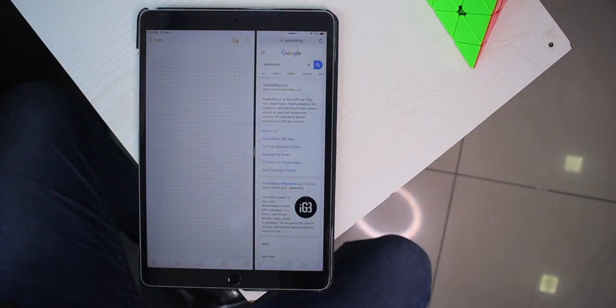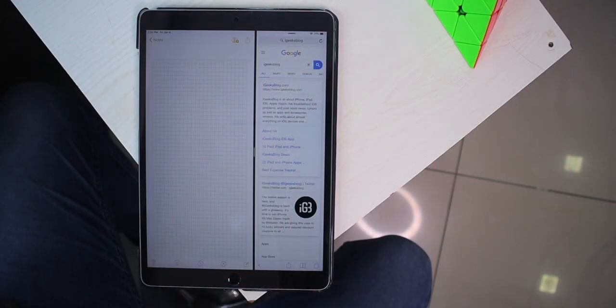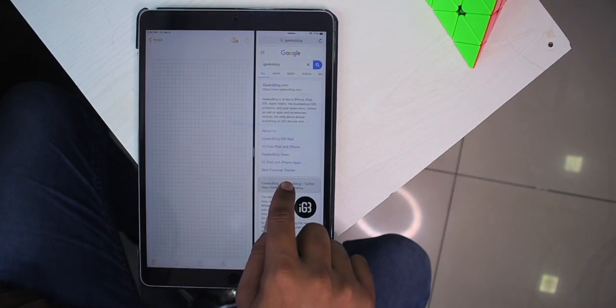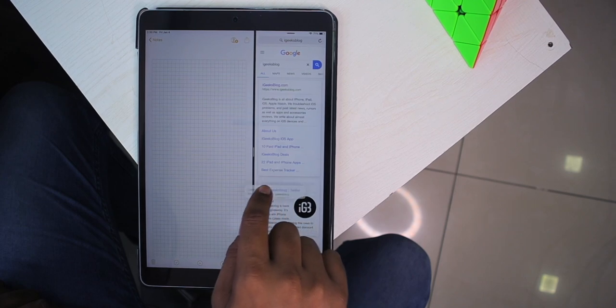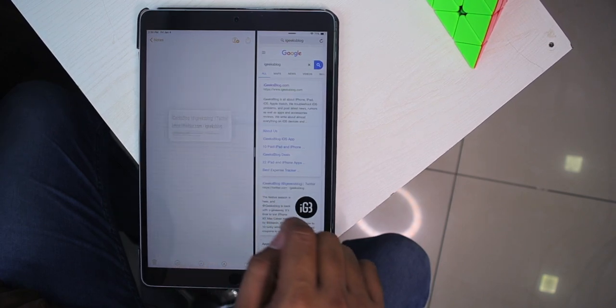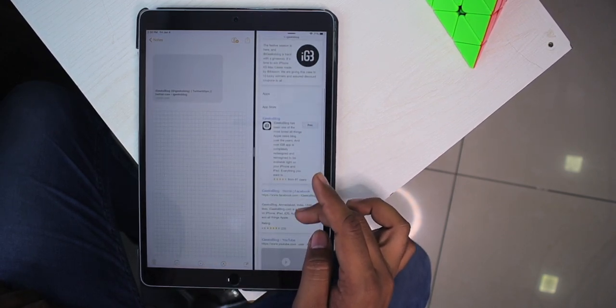Adding attachments in iPad is even more simple. Dock the Notes app next to Safari or any other app and simply drag and drop links, photos or text from one app to the Notes app.